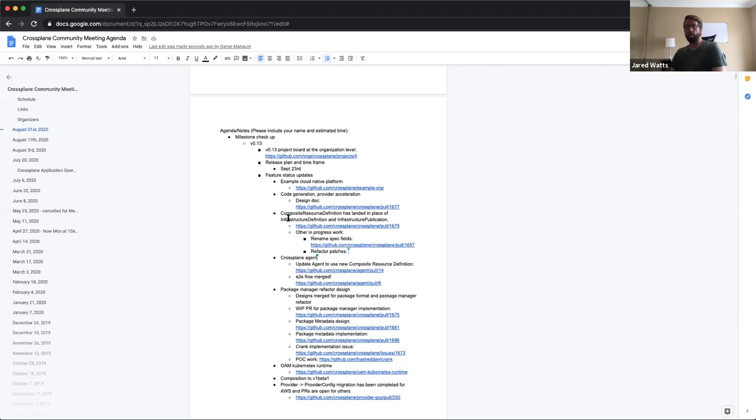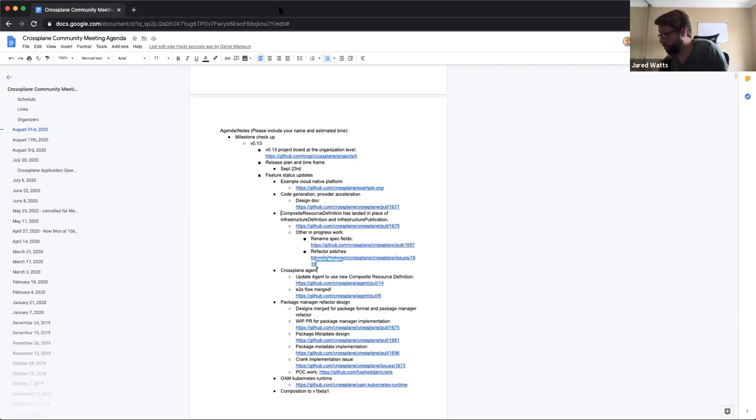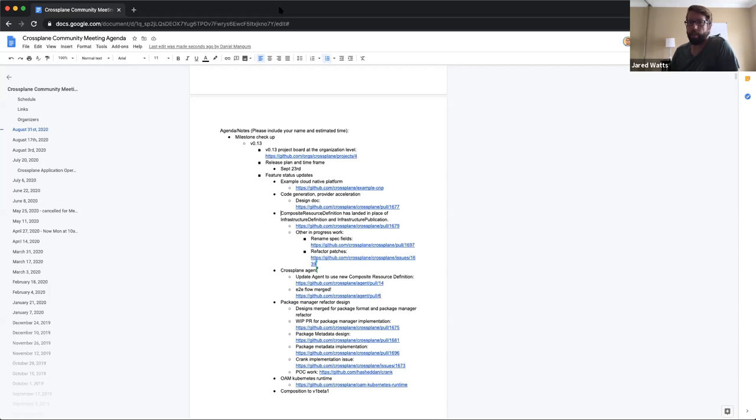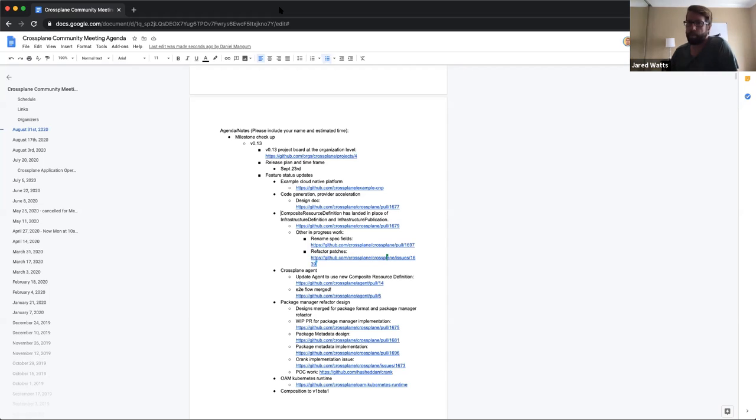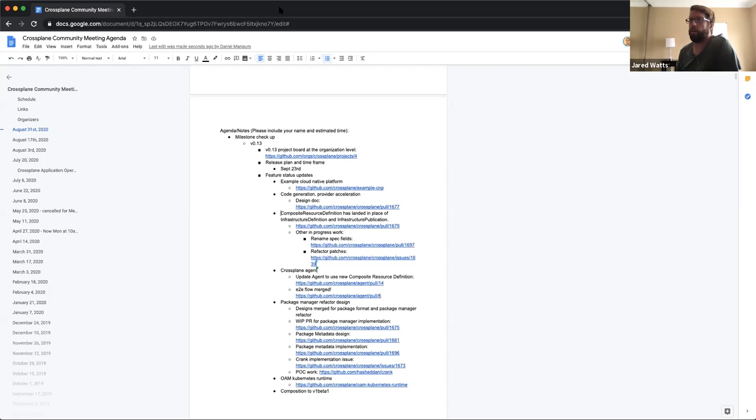A big push in the 0.13 release has been incorporating feedback on the information architecture, terminology, all sorts of things that make up the cross plane experience. The alpha stage composition model, we're moving that towards the beta stage. We want to finalize on the types and fields and experience. One of the things is the concepts you're working with and the types.